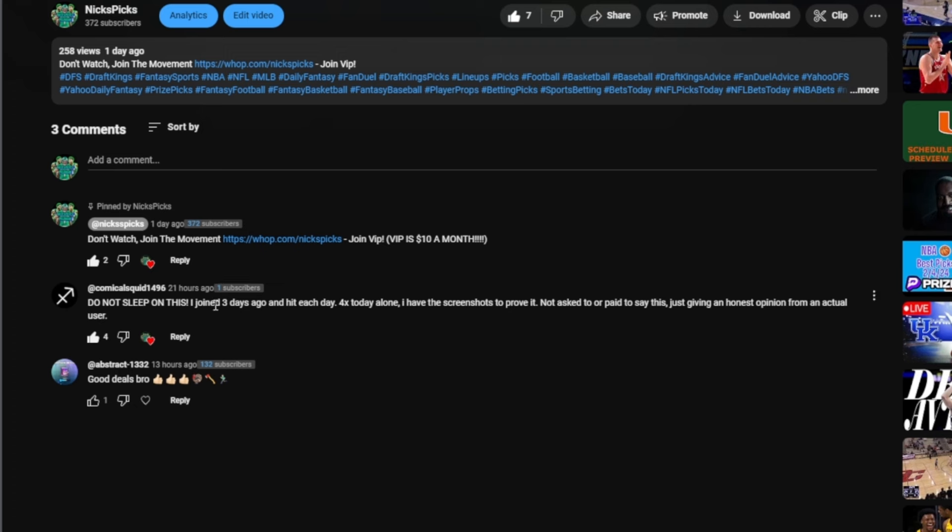Here we have this guy on Squid: 'Do not sleep on this, I joined three days ago and hit each day for 4x. Solo today alone. I have screenshots to prove they're not asking everybody or paid, just honest opinion from the actual user.'